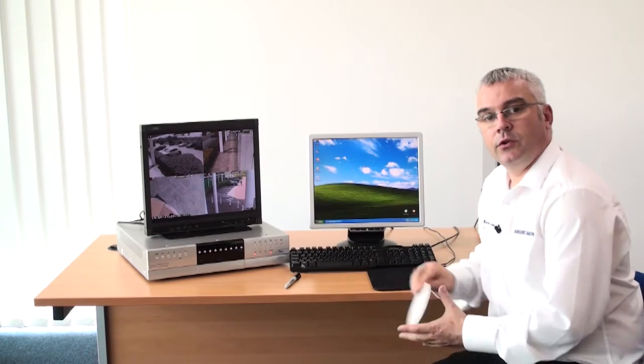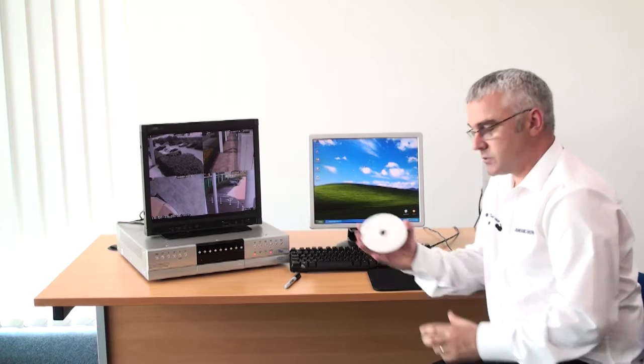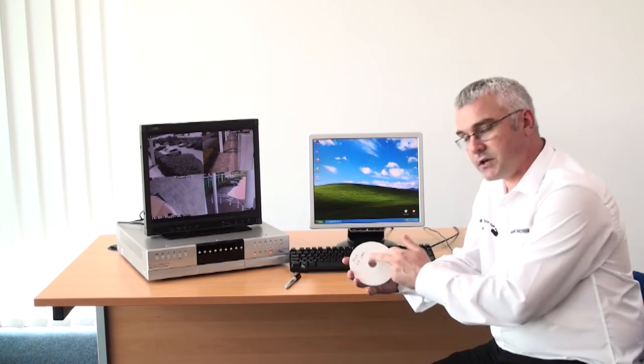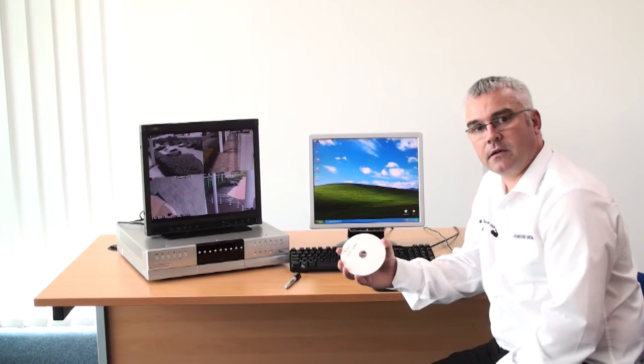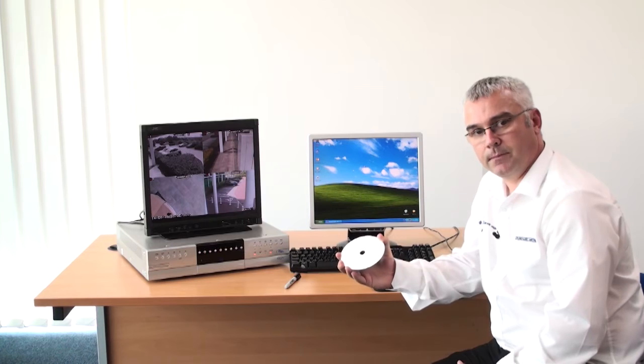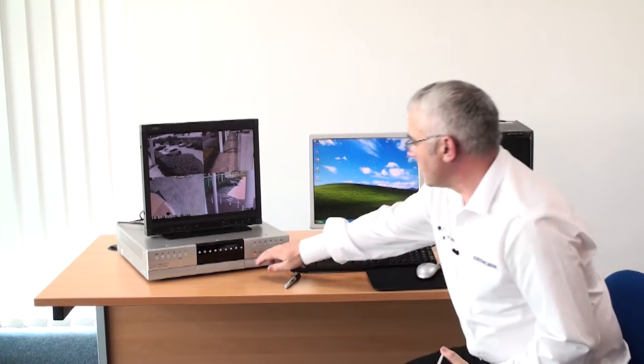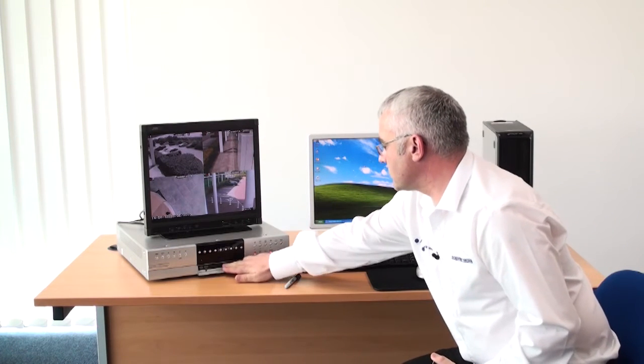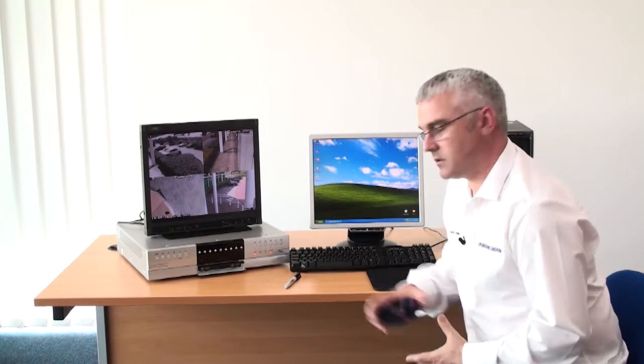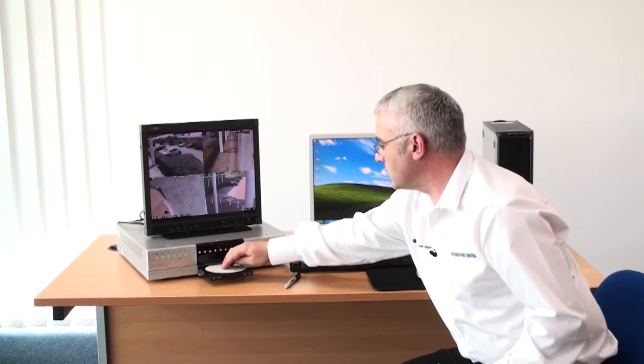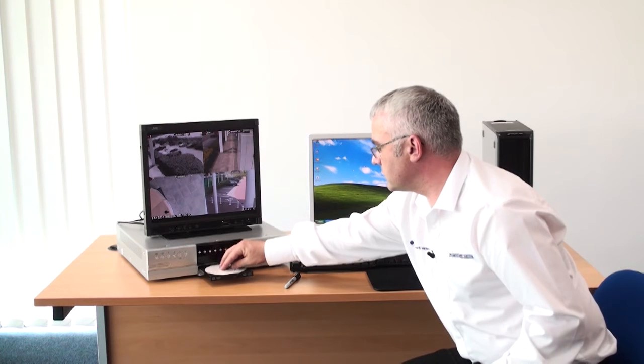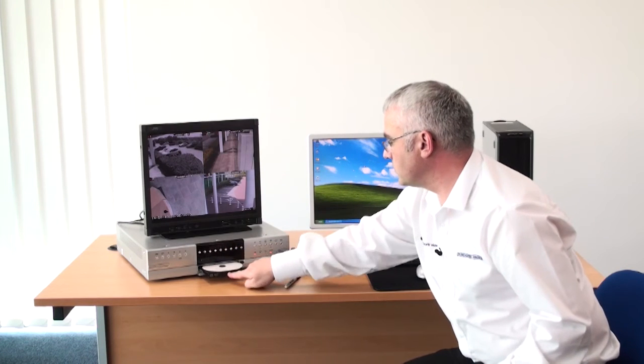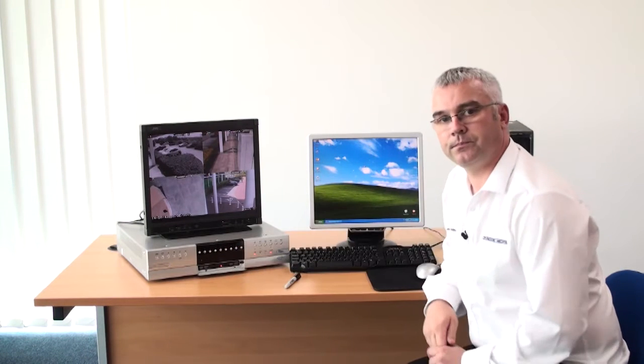So now using the software that you burnt to CD or DVD, obviously you can see I have clearly identified that CD with the software that is on it. Insert that CD into your DVD drive like so and close the drawer.